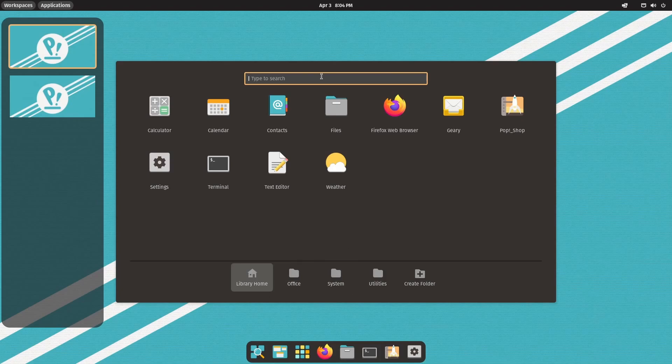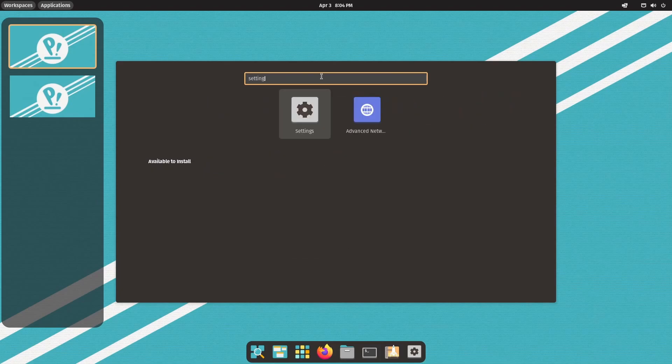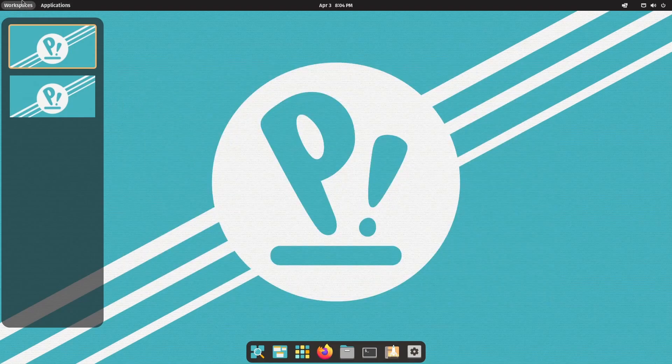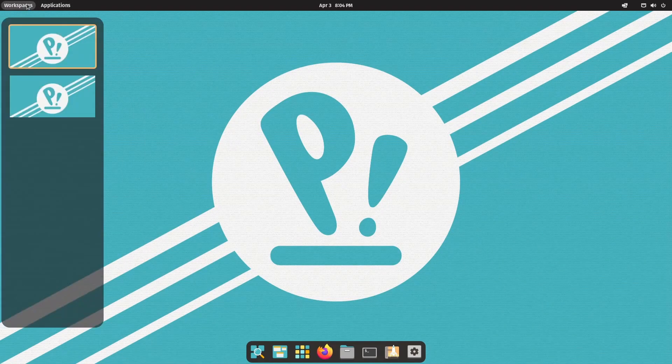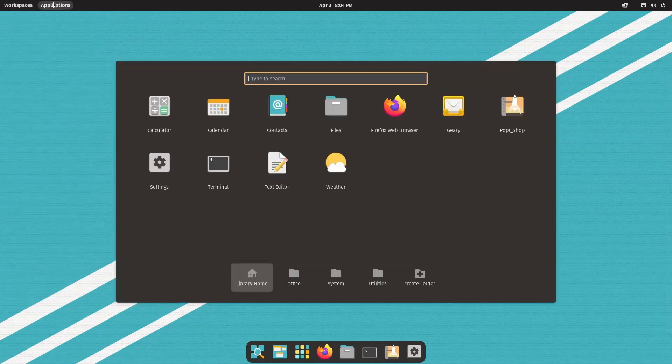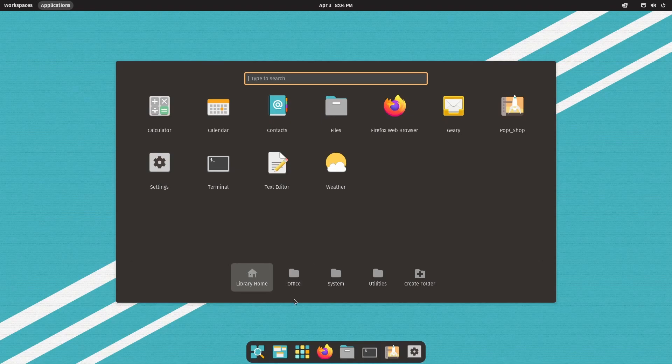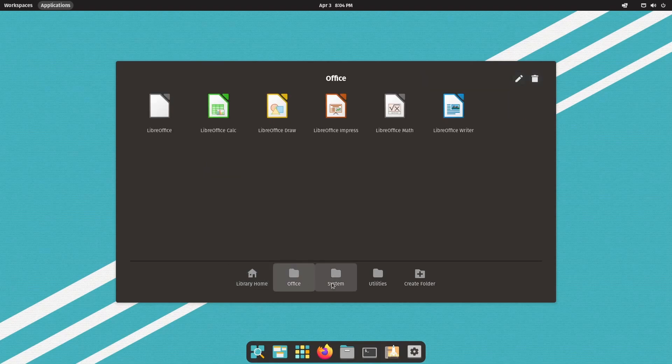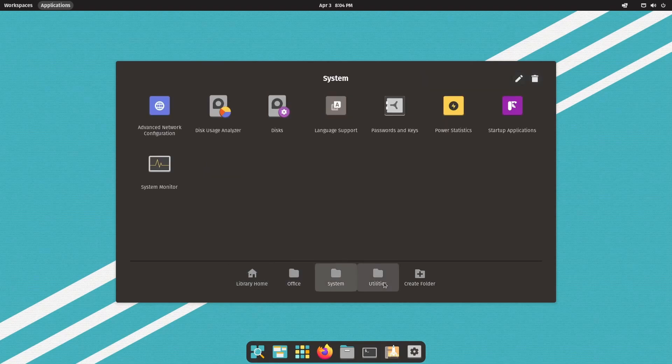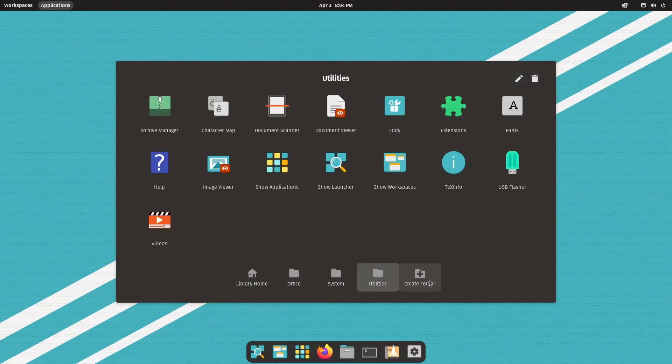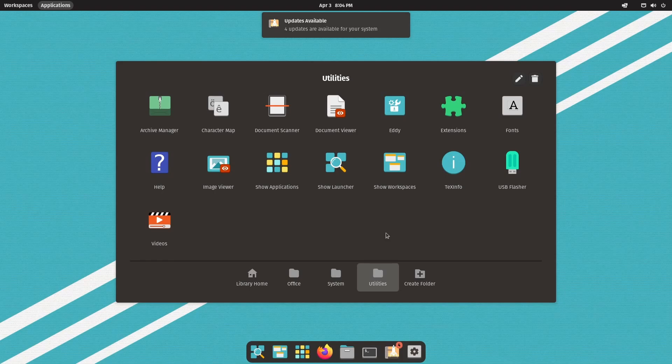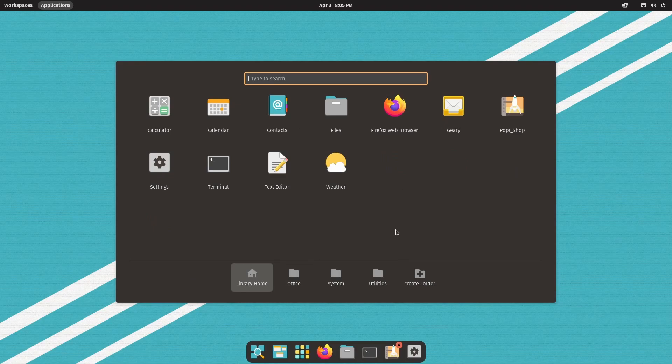You can search for things up top, so if you're searching for settings, you just type it in. You'll find it. Hitting escape gets out of anything and everything that's currently open. You can also select between office system utilities and create a brand new folder where you can place drag and drop various different programs, utilities, tools, what have you. But library home is the default location that it starts out in whenever opening applications.